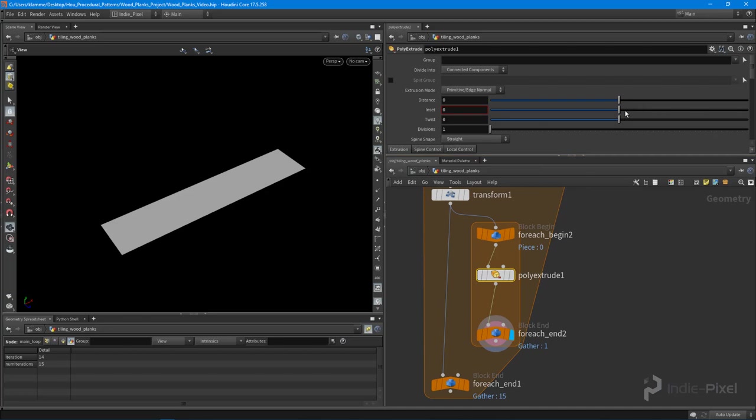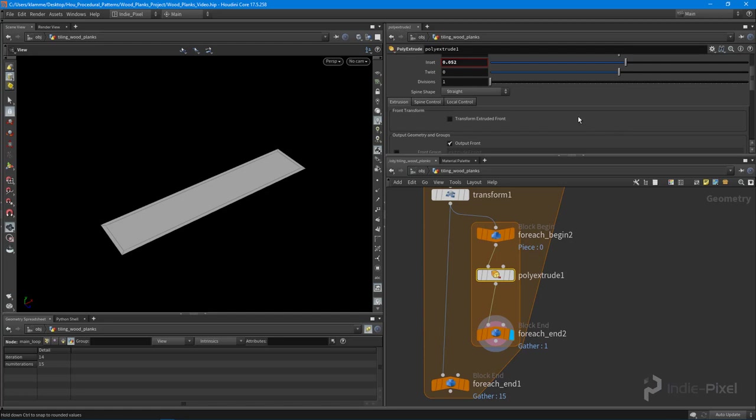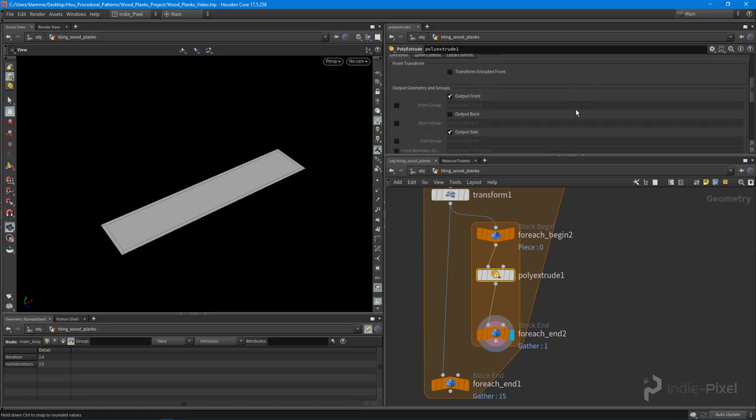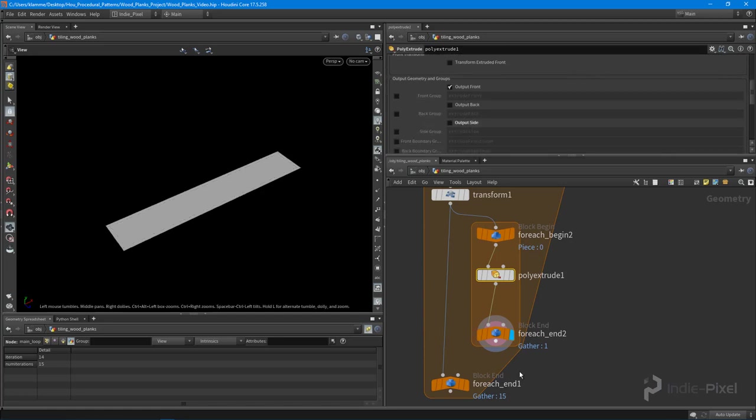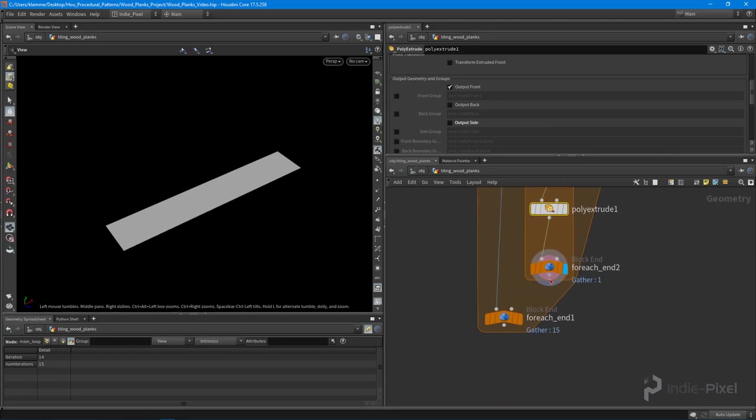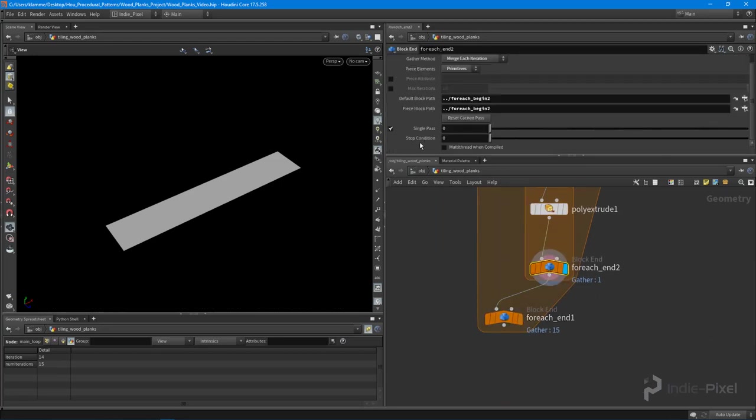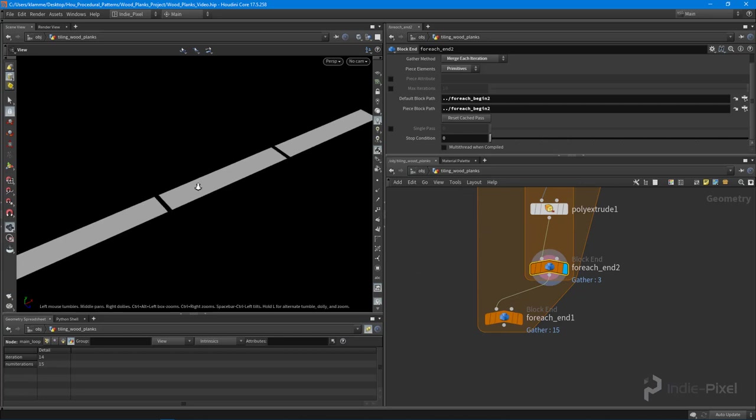I'm going to give it a little bit of an inset. I can scroll down here and elect not to output that side. I also need to make sure to turn off the single pass. When we do that we get a gap in between each one of those particular primitives.